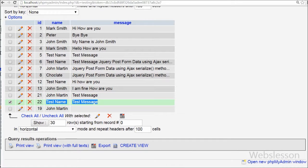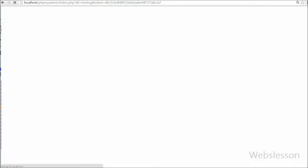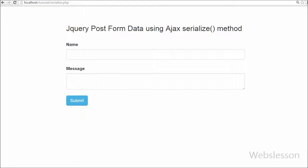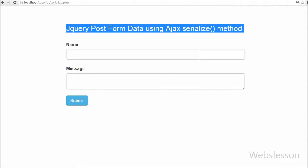Thank you for watching this video on how to insert form data with the help of jQuery Ajax serialize method. If you have any query regarding this video you can comment and I will reply to your comment. If you want to get more updates of my videos, you can subscribe to my YouTube channel. You can also like my Facebook page or follow Webslisten on Twitter.